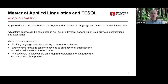It's a suitable course for people aspiring to enter the language teaching profession — TESOL, teaching English to speakers of other languages. It's also suitable for experienced language teachers seeking to enhance their qualifications and take their career to another level. Some people also do the course even if they don't intend to be a language teacher, but are interested in language and communication in many spheres of life and society.